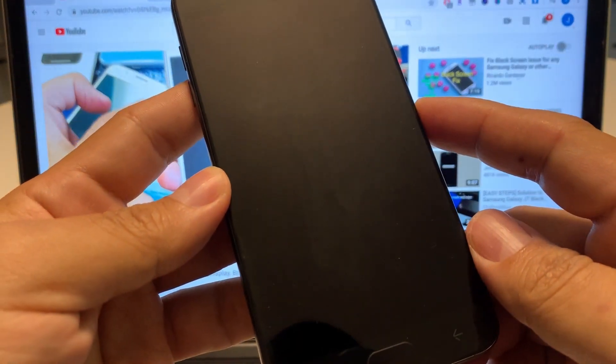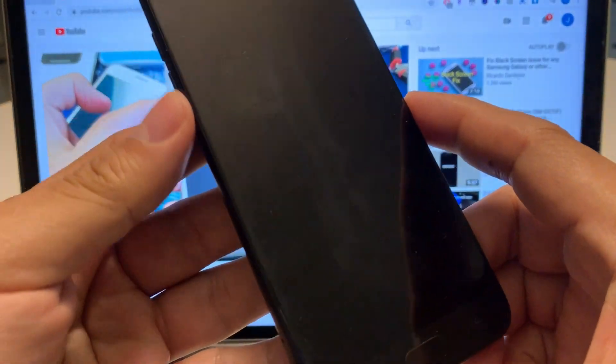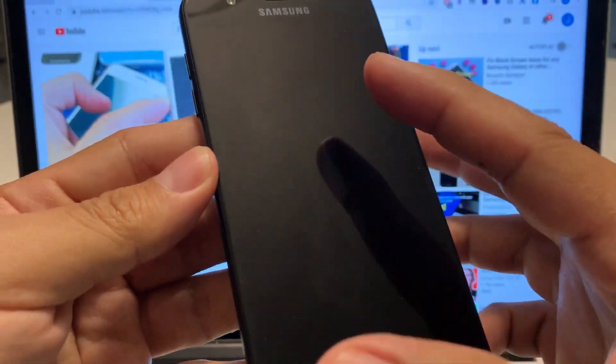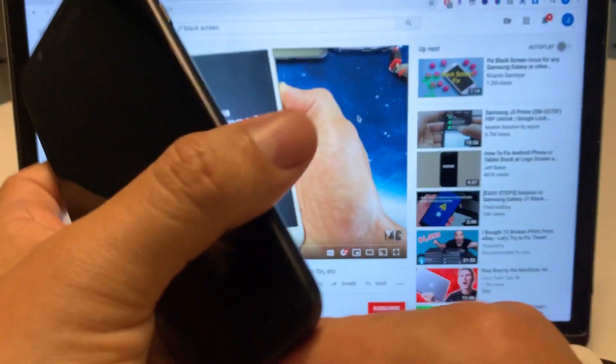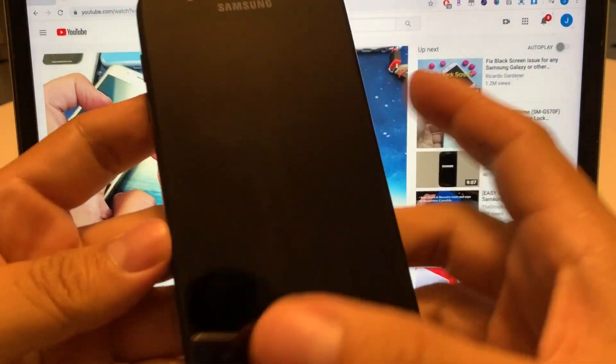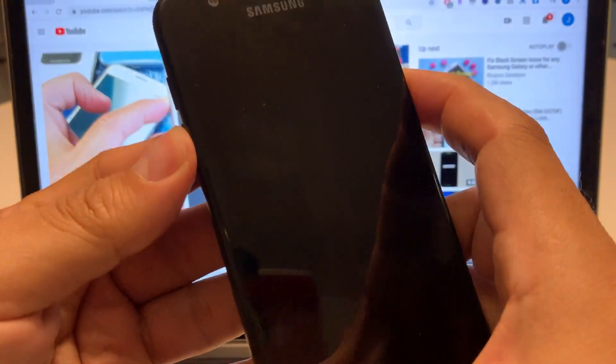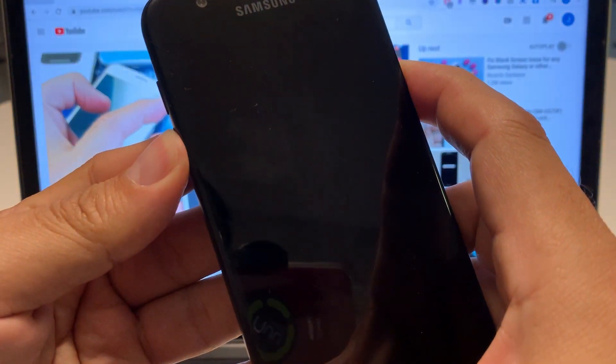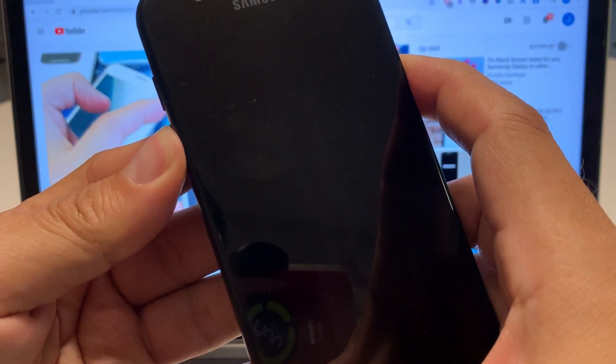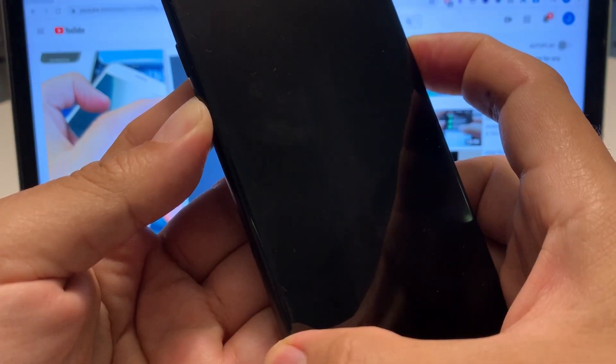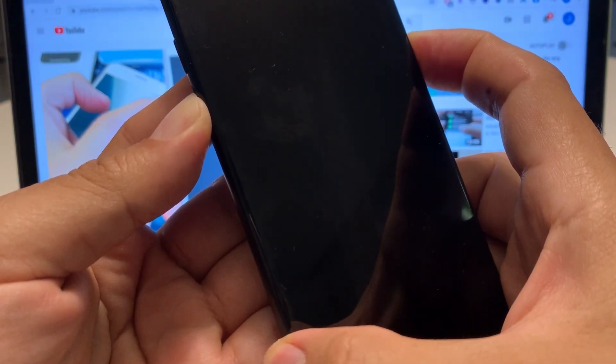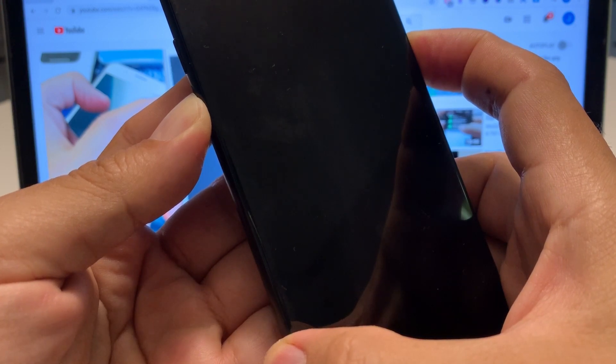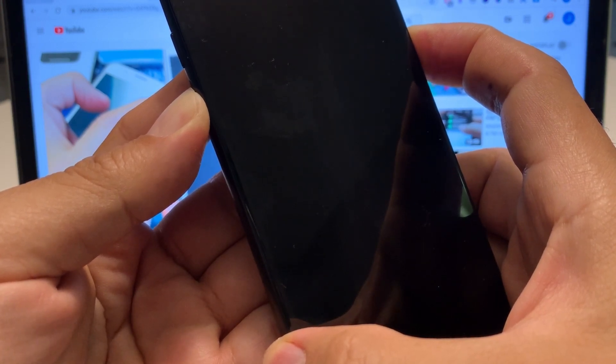One way to fix it is if we press the volume down button and power and we wait until we see the Samsung logo. Power button down, hold it until you see something. It says that you should try this at least five times and if it doesn't work try it again and again until it works.